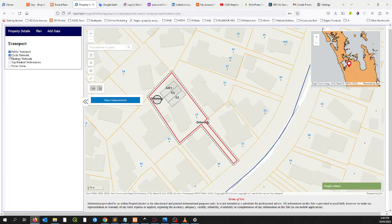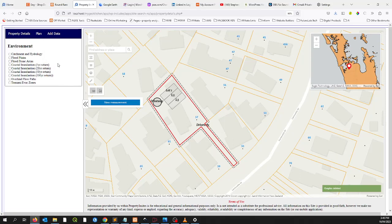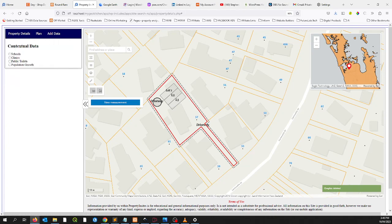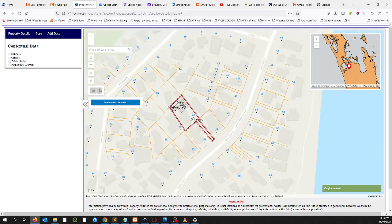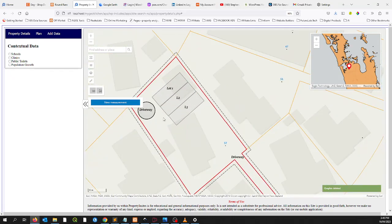Environmental data includes flood-prone areas, catchment and hydrology, and tsunami evacuation zones. Contextual layers include public toilets, population growth, clinics, and schools. So it's quite handy for enriching your analysis and decision making around property planning and development.